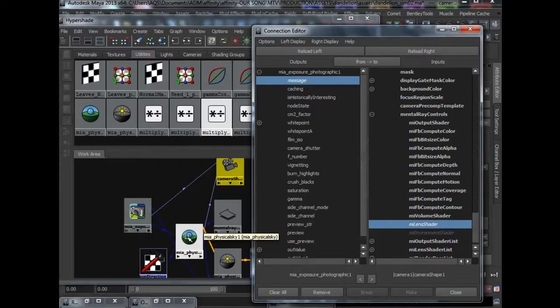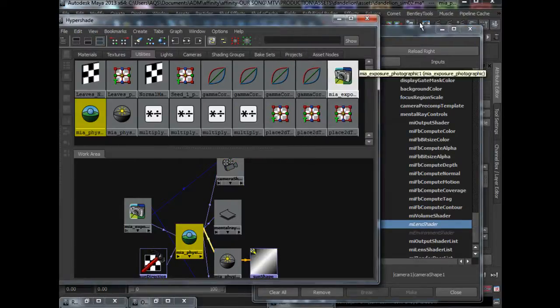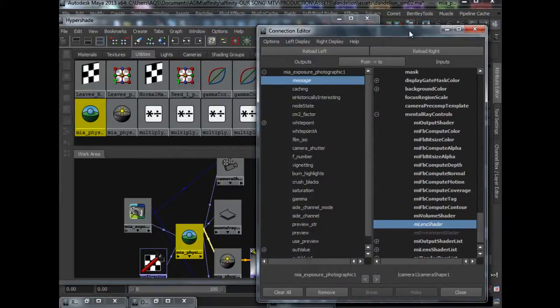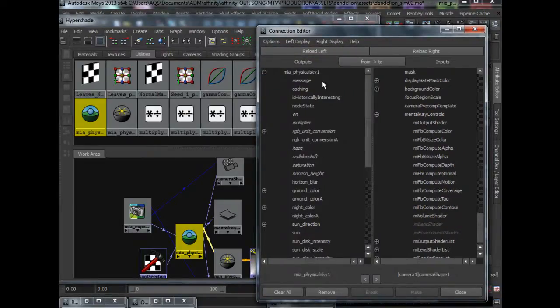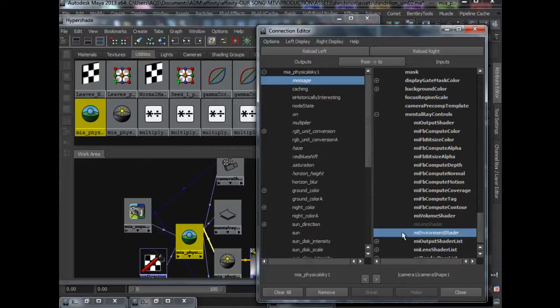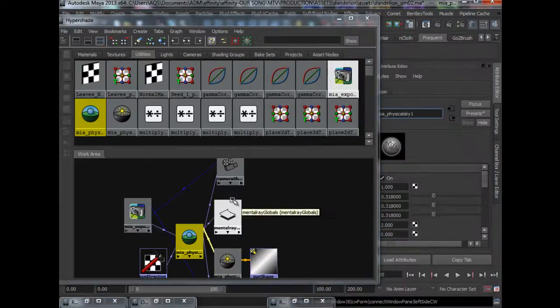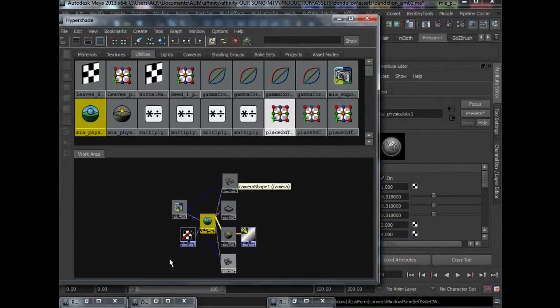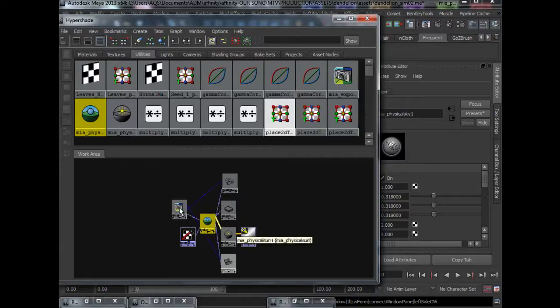As for physical sky, we will hook up the message to MI environment shader. After you are done with that, you should end up with the setup I have over here.